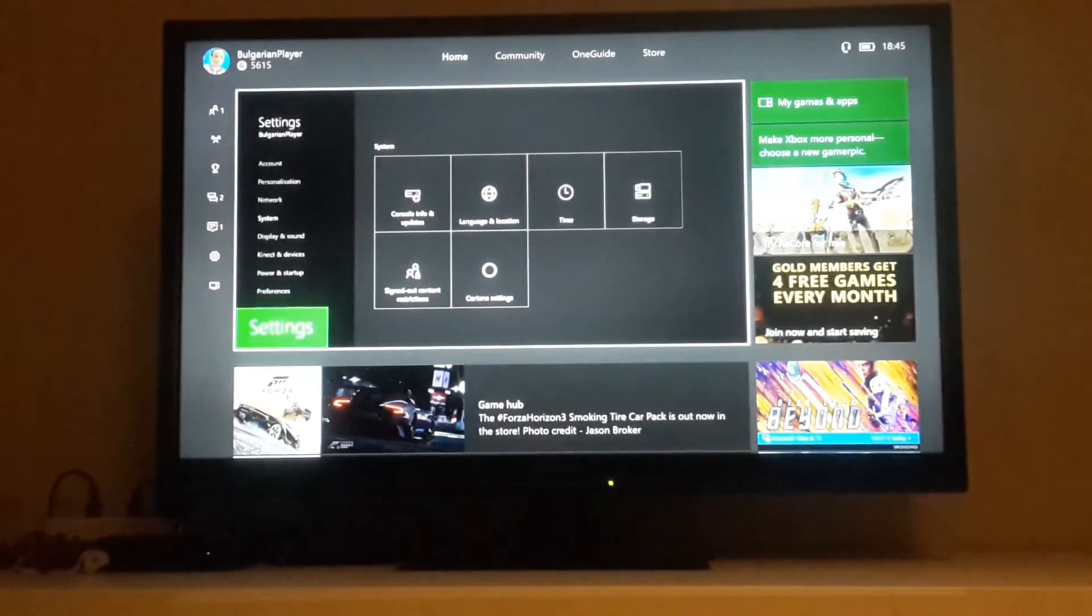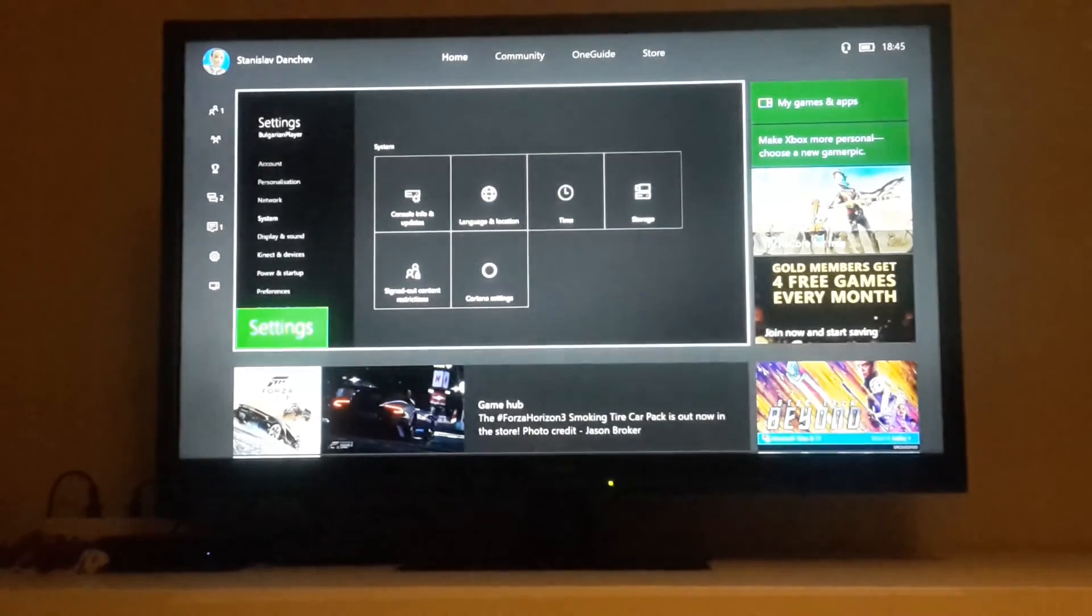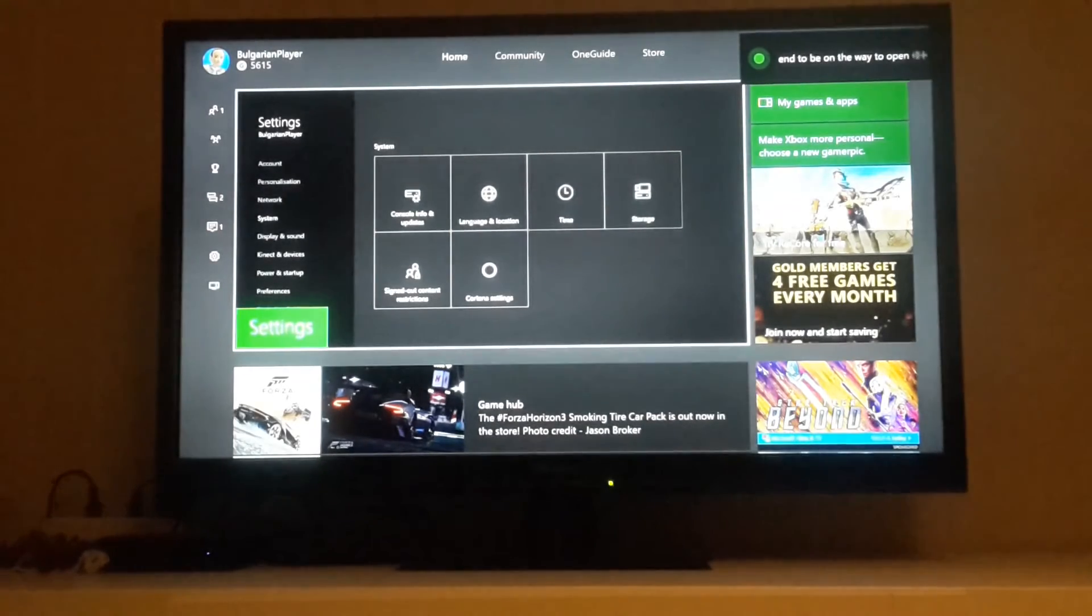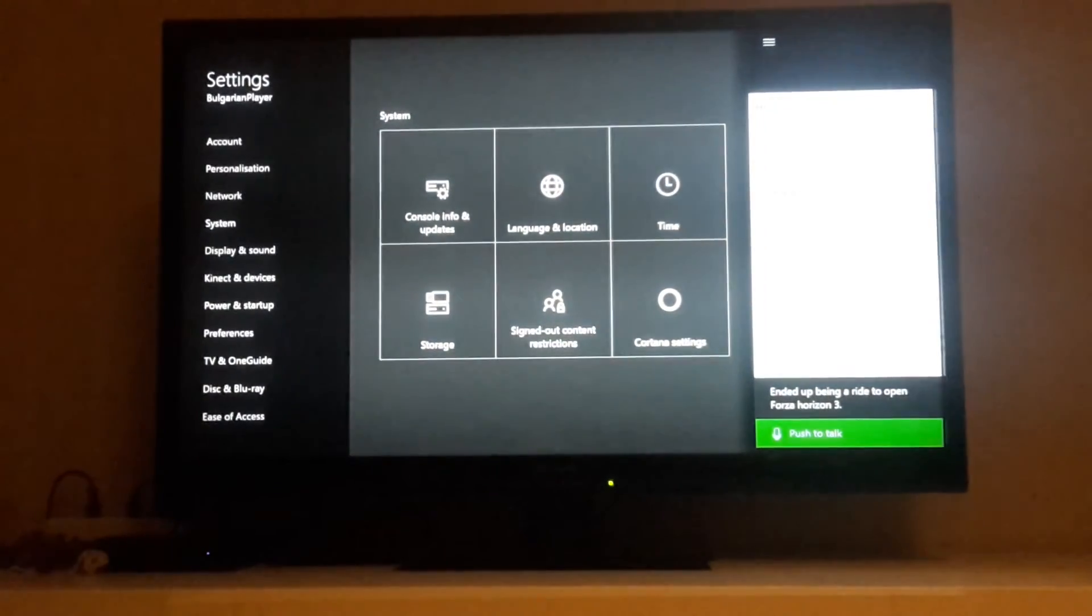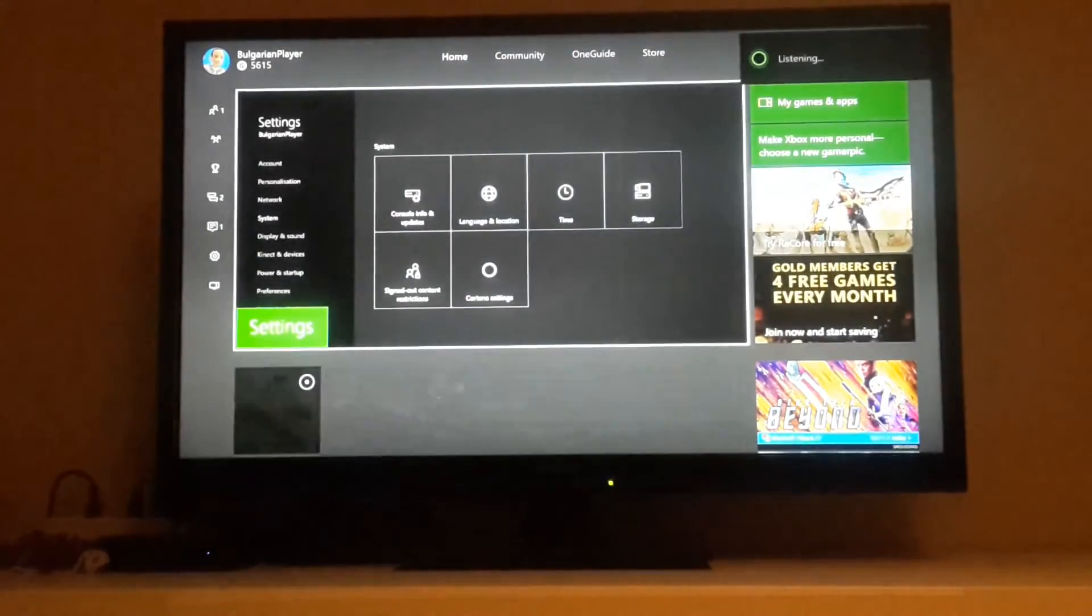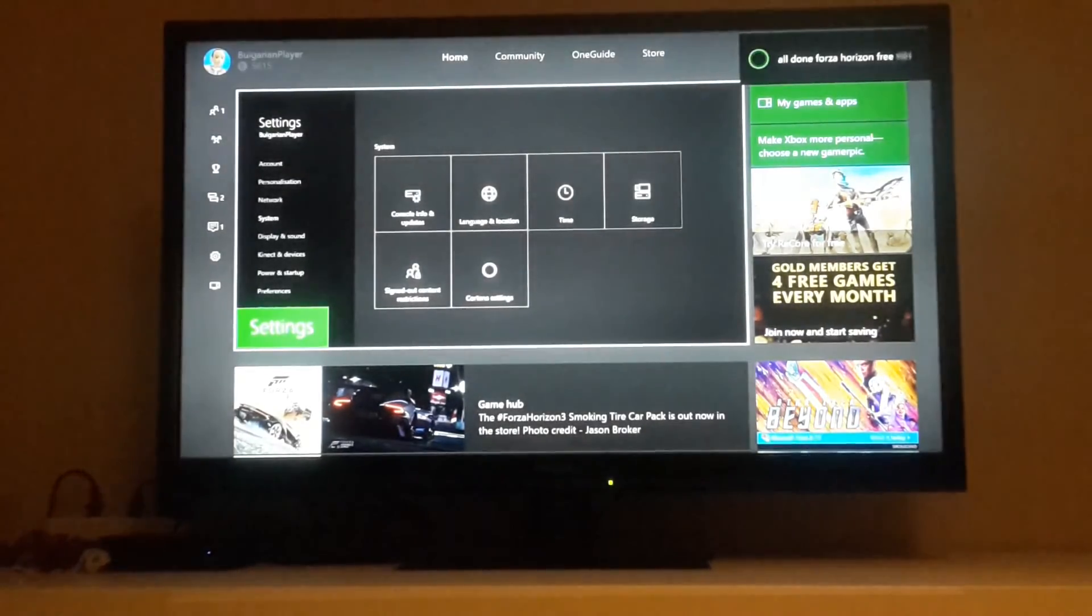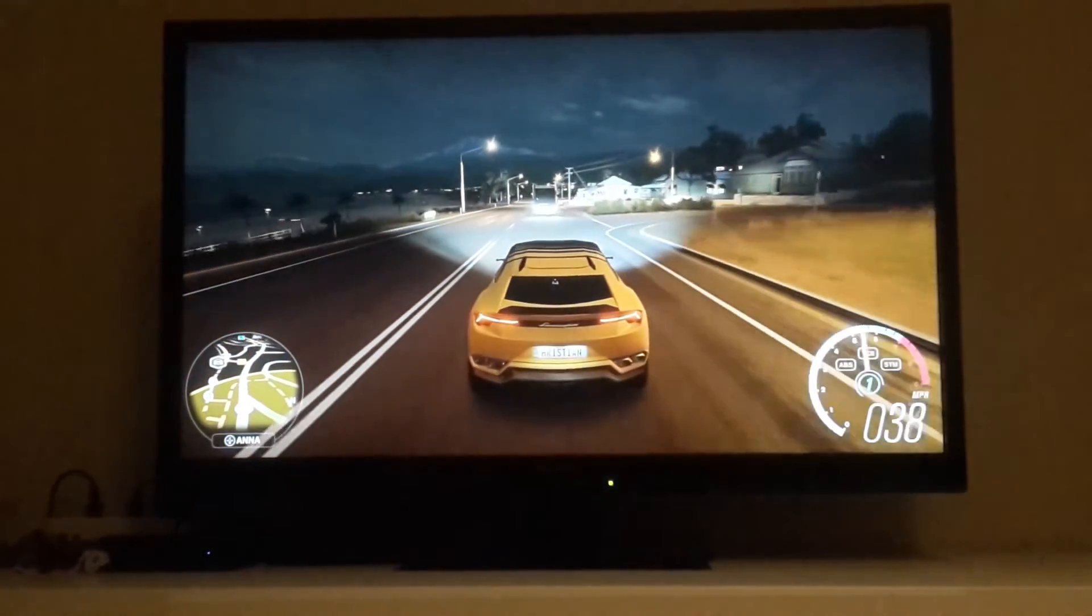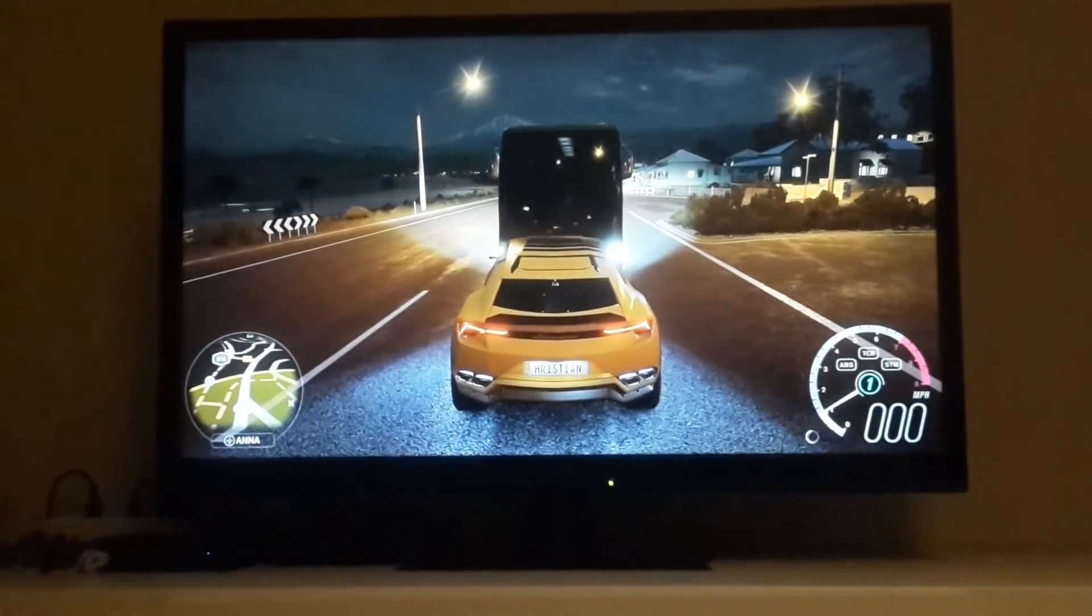The only thing you have to say is, hey Cortana. Hey Cortana, and you appear on the right corner. So open Forza Horizon 3. Yeah, and now I mean Forza Horizon 3. I'm playing a little bit.